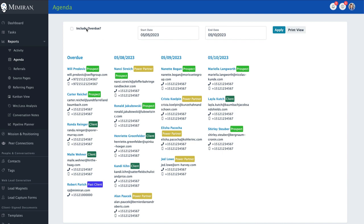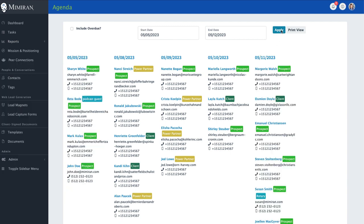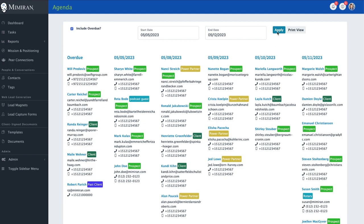You can take out overdue, you can change the date range, get a different view, include overdue, etc.